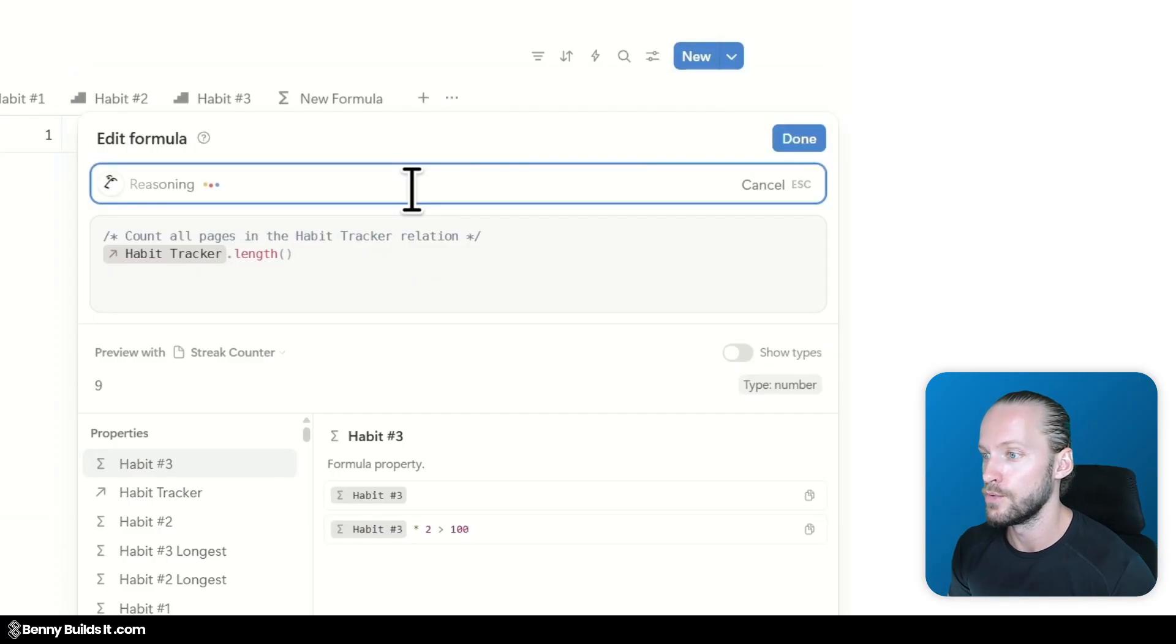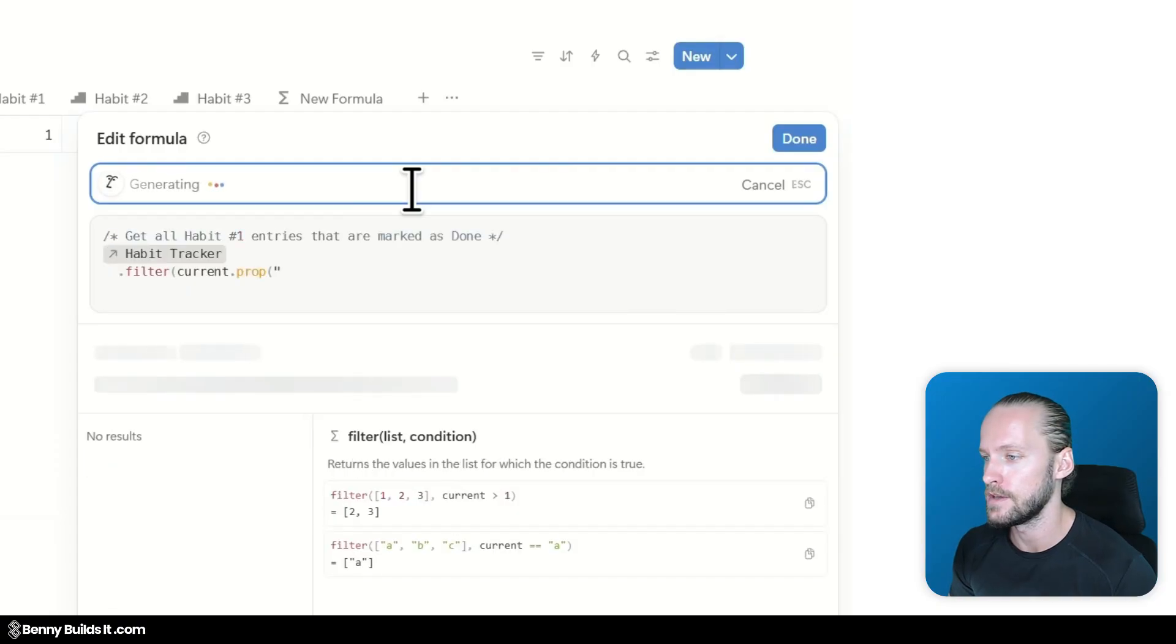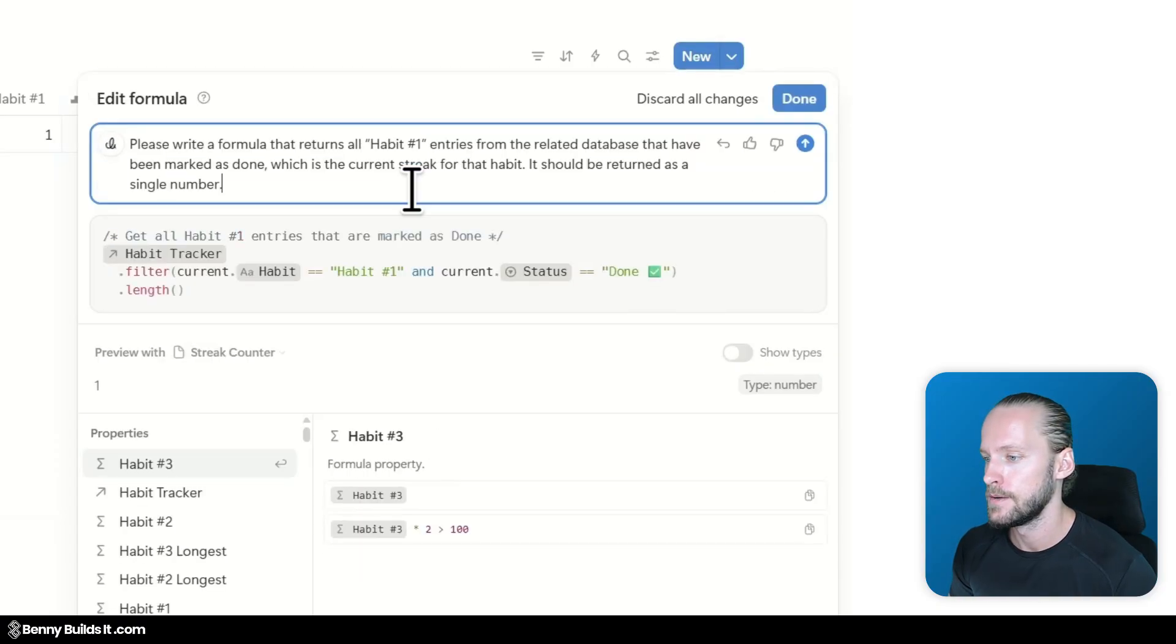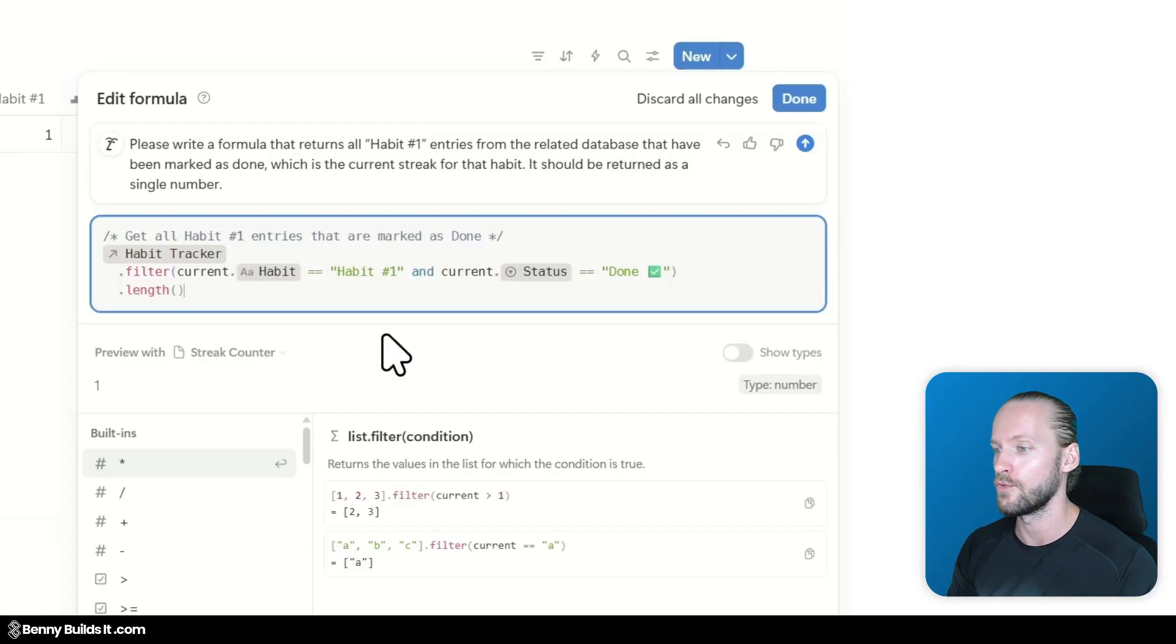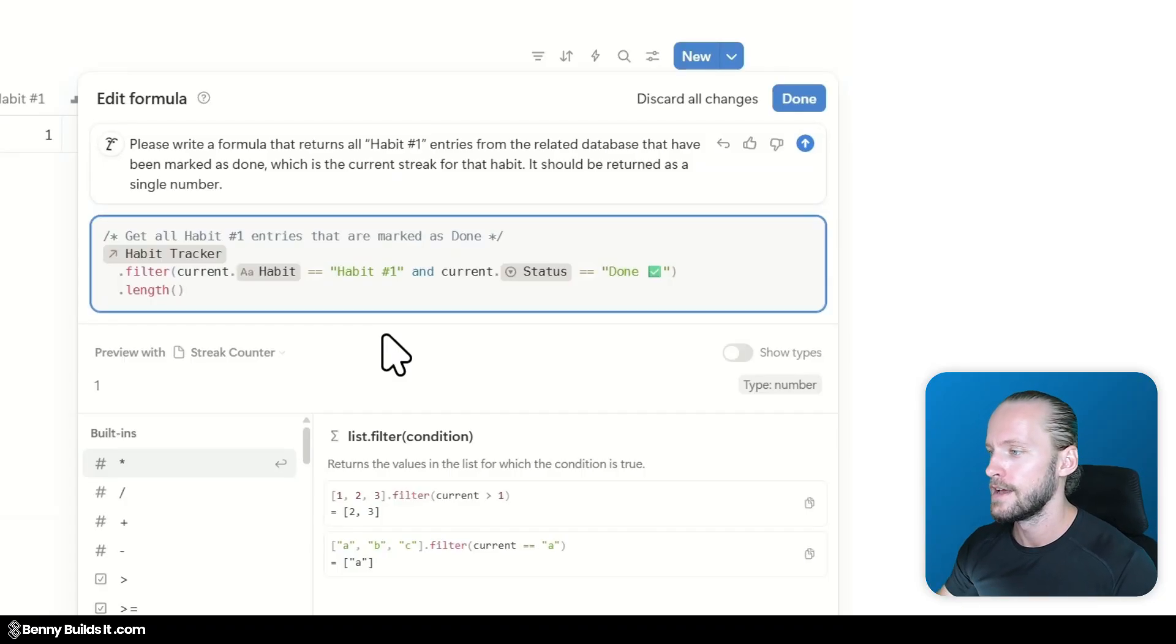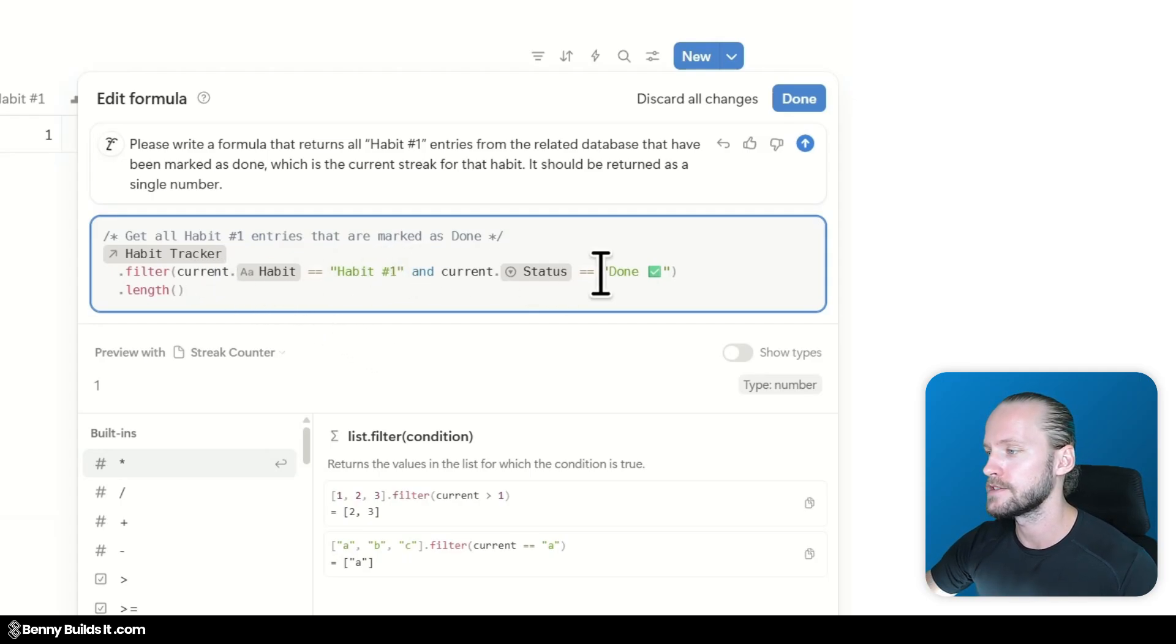Can you please write a formula that returns all habit number 1 entries from the related database that have been marked as done which is the current streak for that habit. It should be returned as a single number. Alright. Let's fire that.